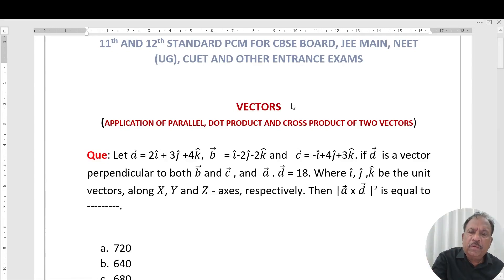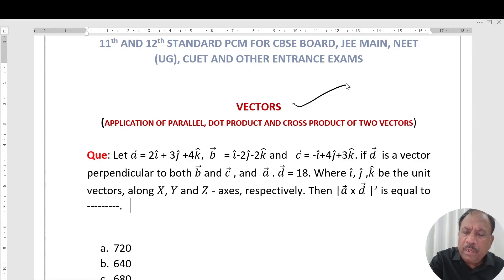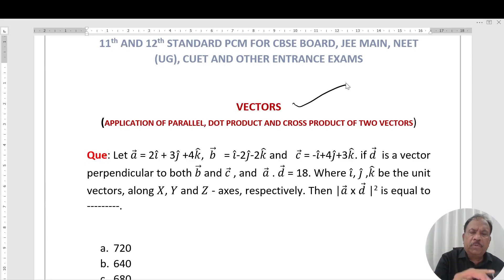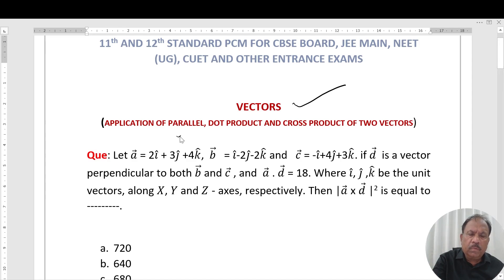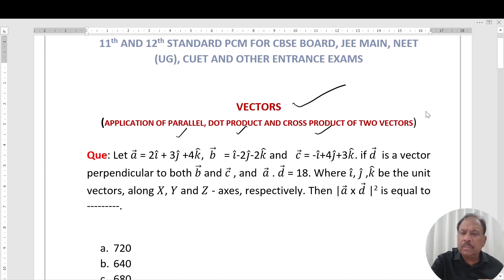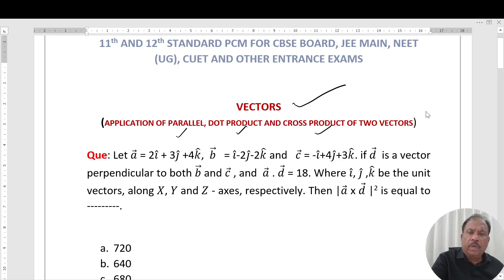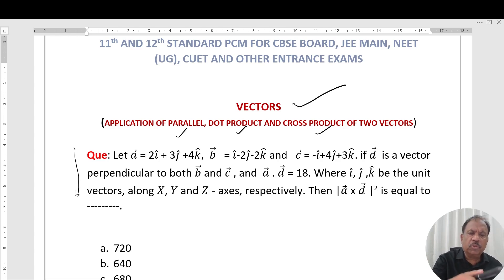Today's topic is Vectors. The concepts of dot product and cross product of two vectors will be cleared by using this question.